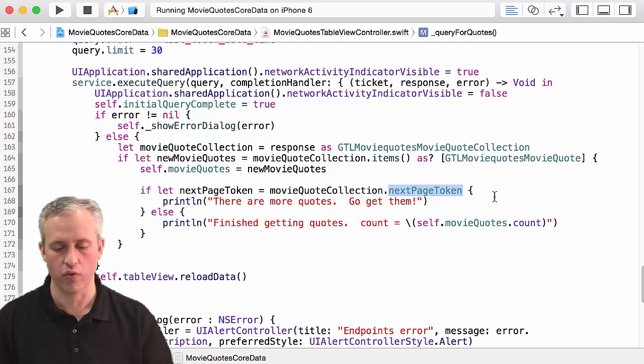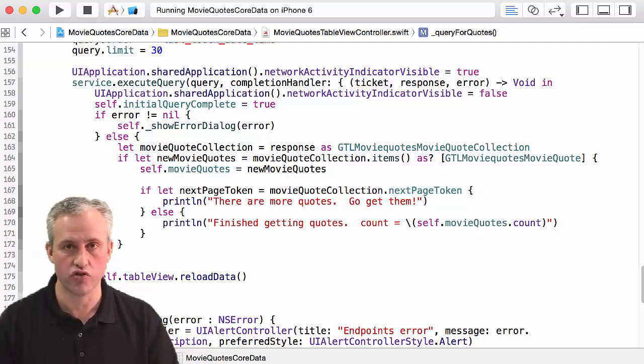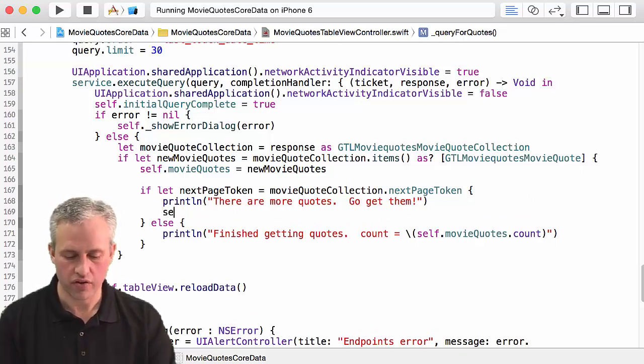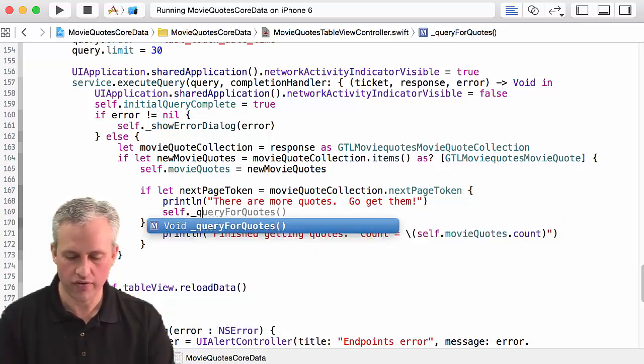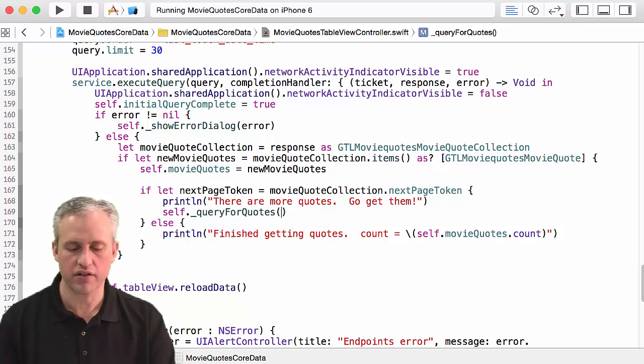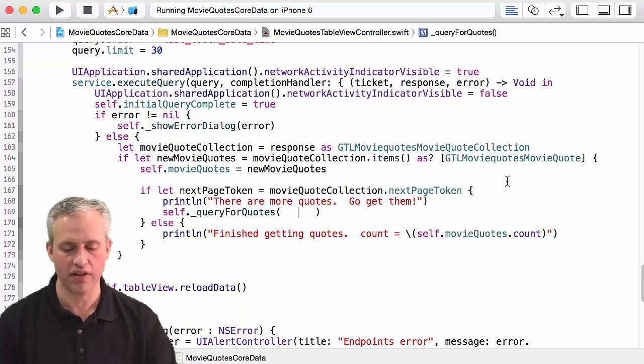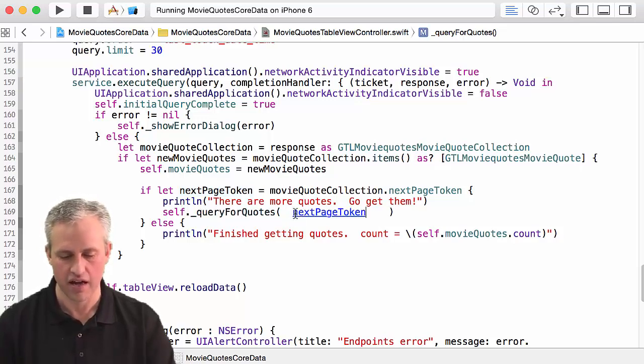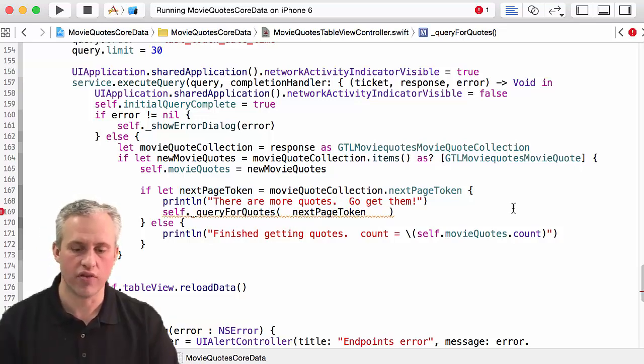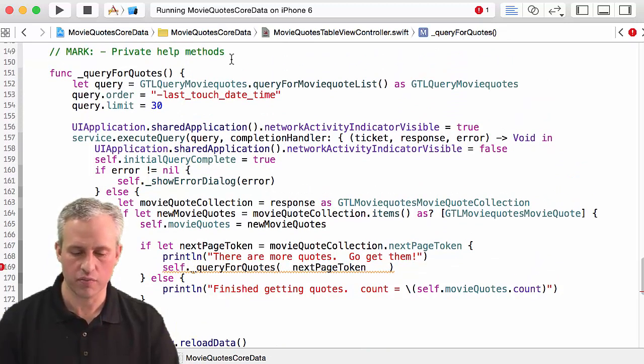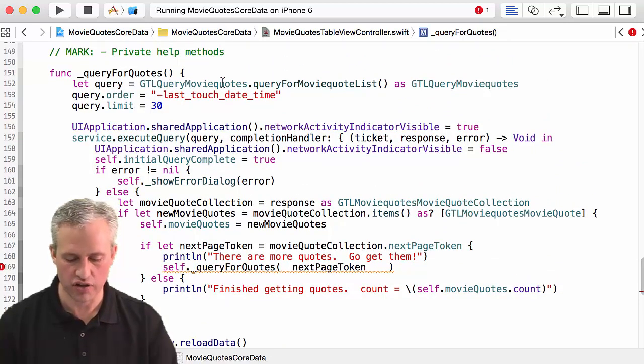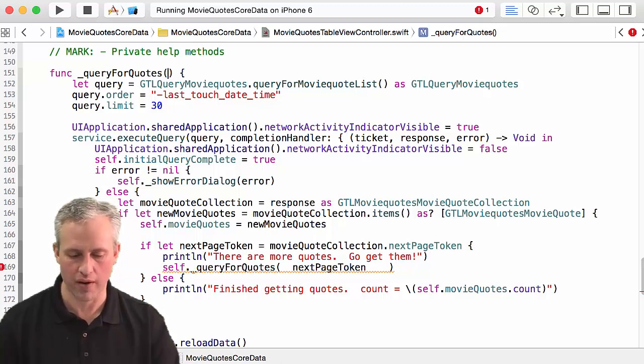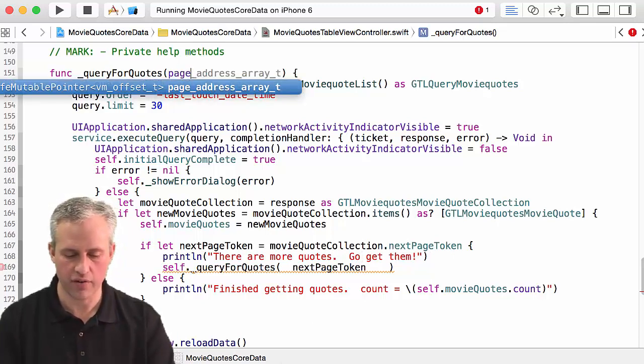Now we need some way to actually do that, and so my goal is to call queryForQuotes again. What I would really like to do is I'd like to pass in a parameter - I'd like to pass in that next page token, so I want to pass this guy in. Now I can't just do that right because it doesn't receive any things, but one nice thing you can do is you can actually make an optional parameter.